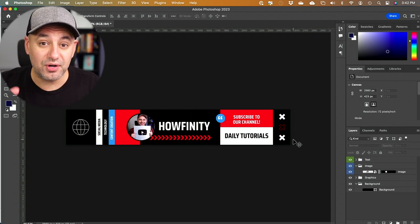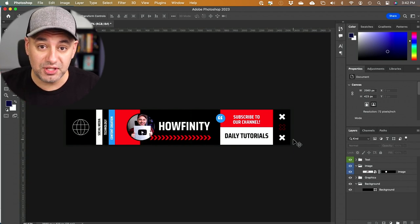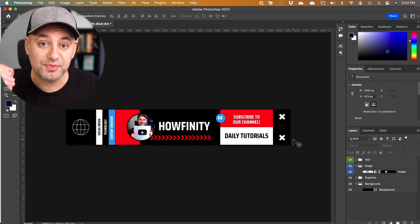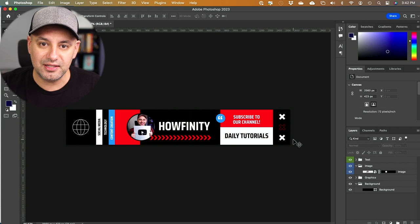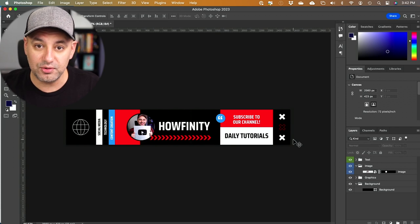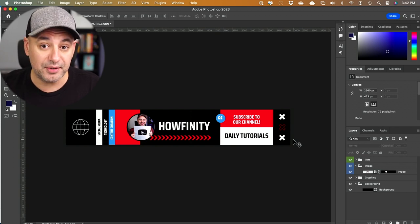YouTube channel banners are a great way to get people to subscribe to your channel by quickly telling them what your channel is all about. In this video, in less than five minutes, I want to show you how to get really high-end YouTube channel banners.